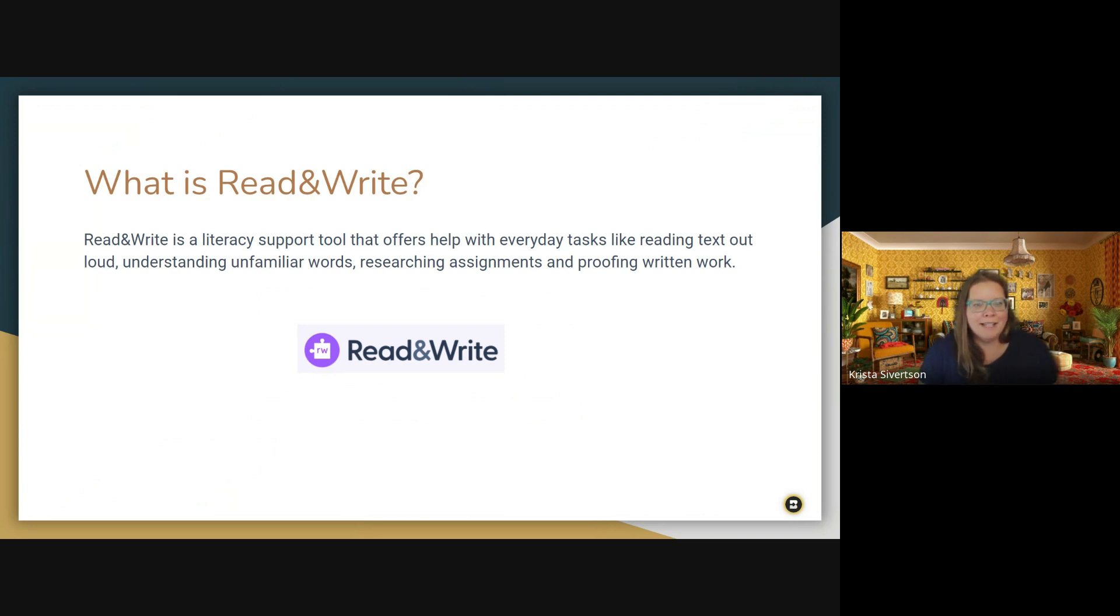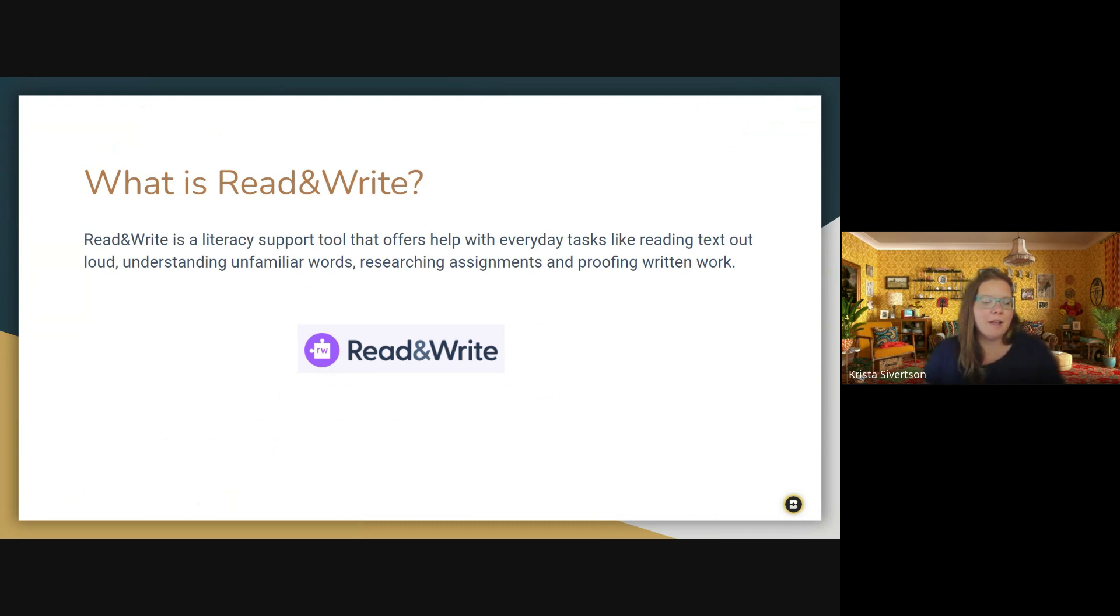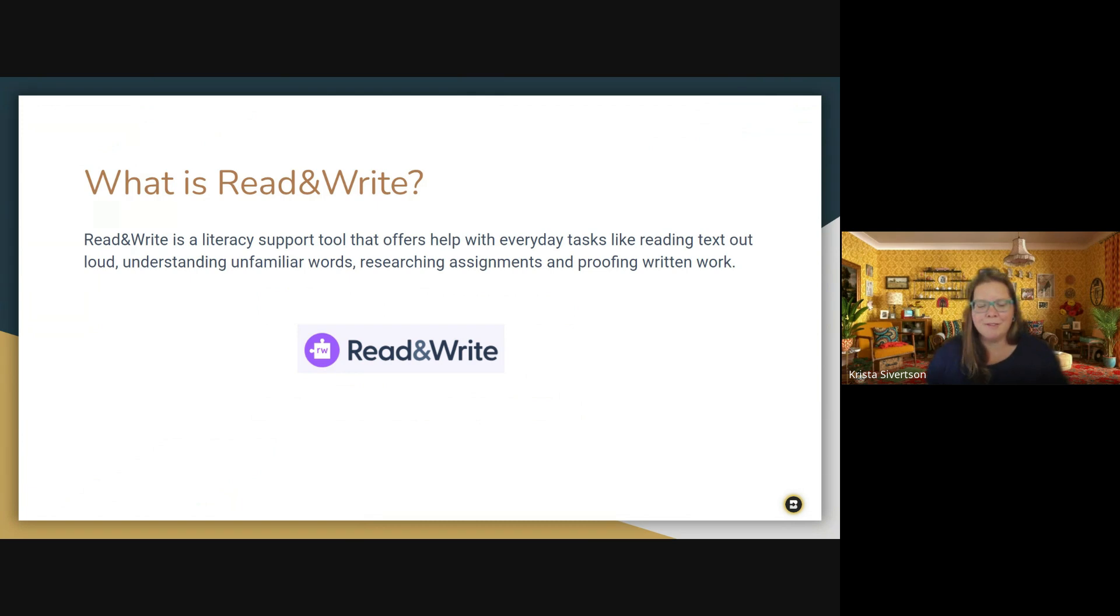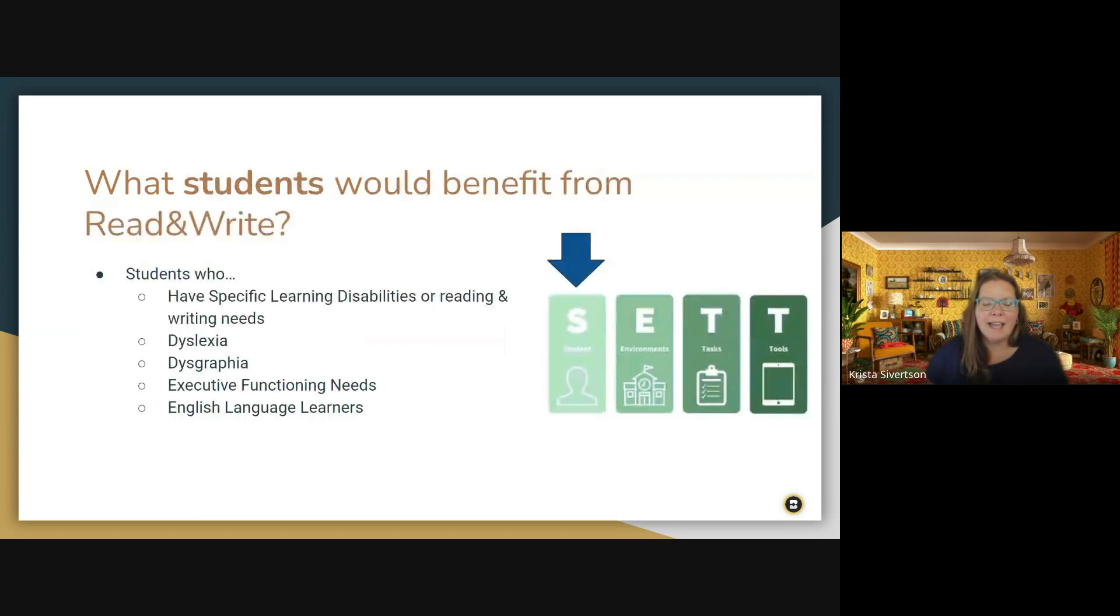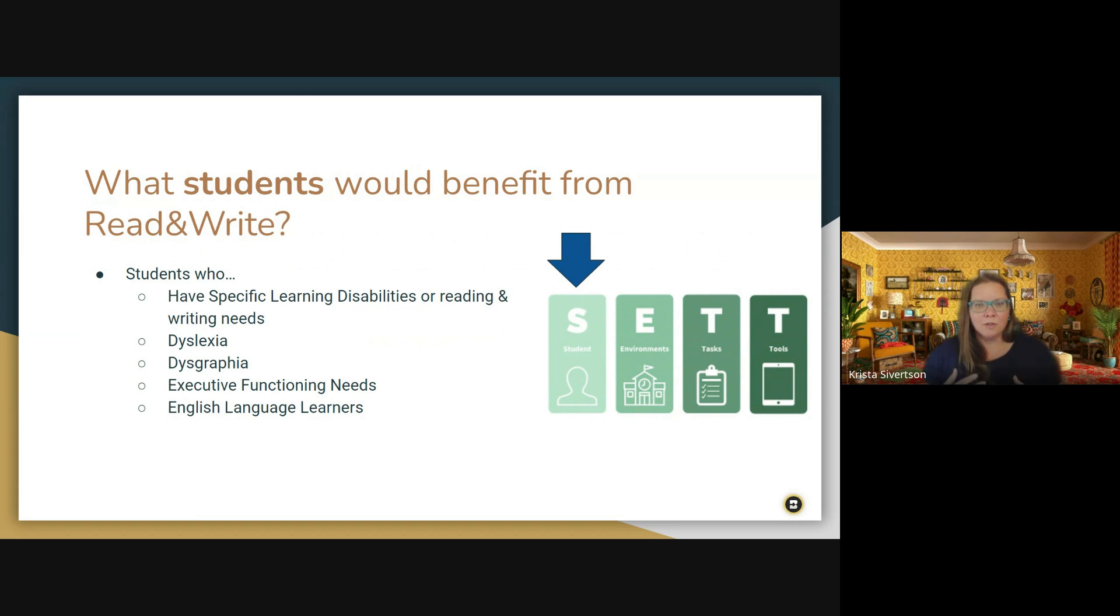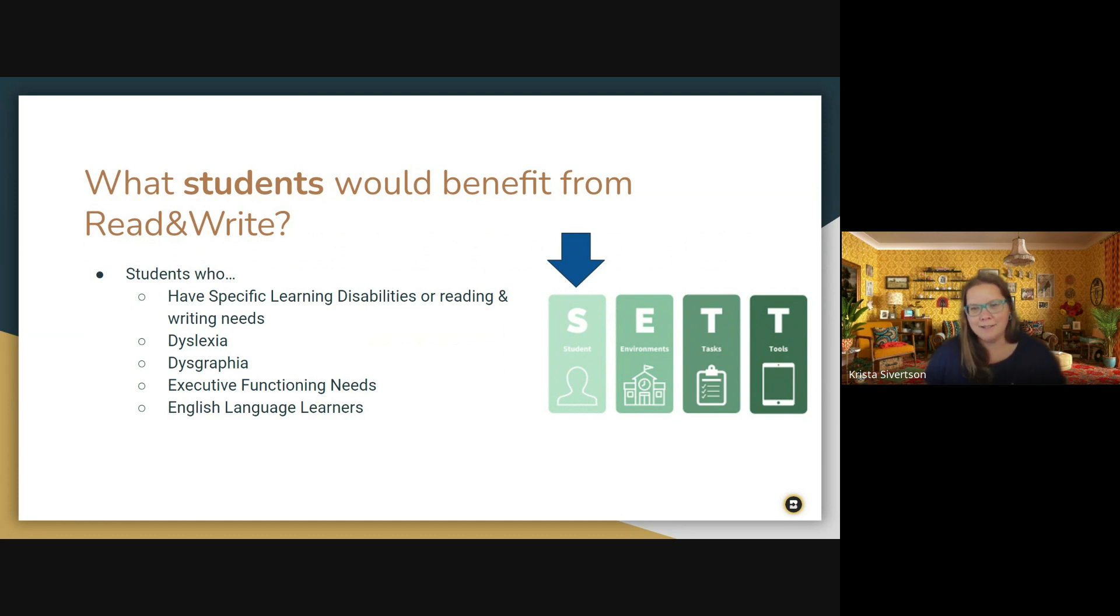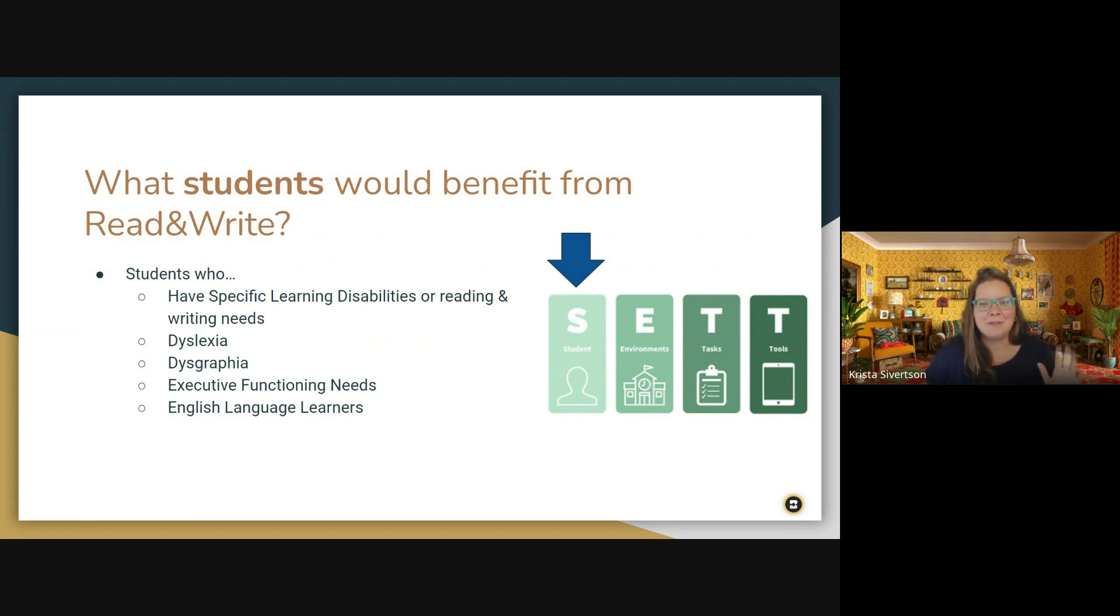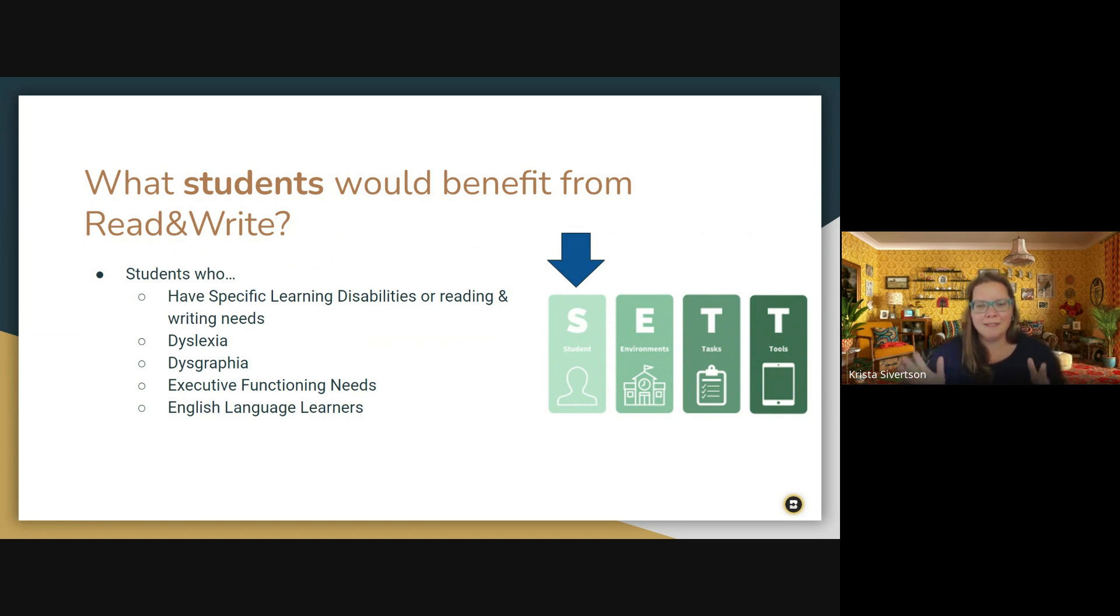So Read and Write is a literacy support tool that helps students with things like reading text aloud, understanding words, research, and proofreading their work. So we're going to go through some of the different pieces of Read and Write. And before we jump into all the different tools that are available, I did want to back up a little bit and use our SET process in honor of assistive technology consideration. So that we start out by thinking about the student, then the environments, the tasks, before we move on to the actual tools.